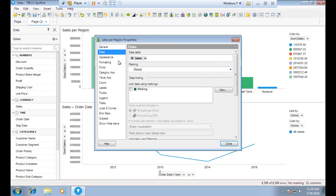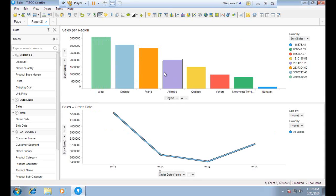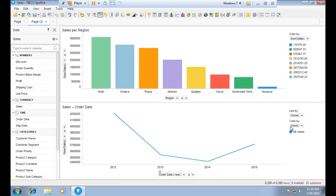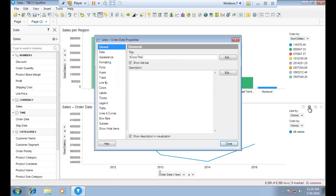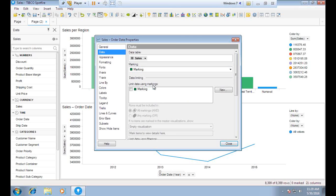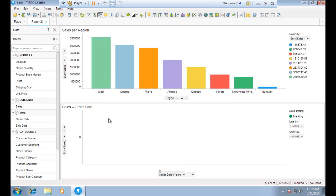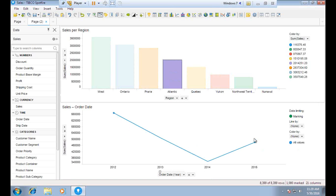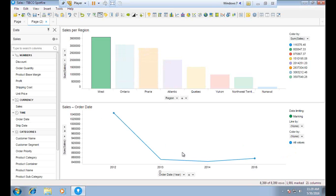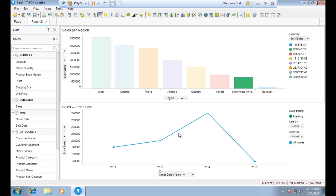To associate the charts, I first enable marking on the bar chart and click Close — the marking is now enabled. Then I go to the Properties of the line chart, select Data, and check 'Limit data using marking', then click Close. Now the line chart displays no values by default, but as soon as I select a region in the bar chart — for example Atlantic — the line chart shows the total sales for 2012, 2013, 2014, and 2015. Selecting West or North West Territory updates the line chart accordingly. This chart dependency is achieved using marking.